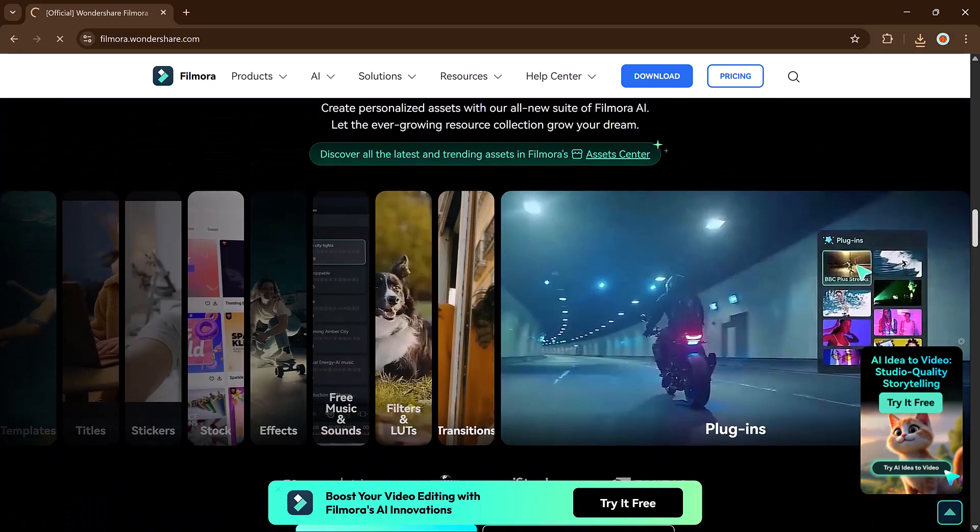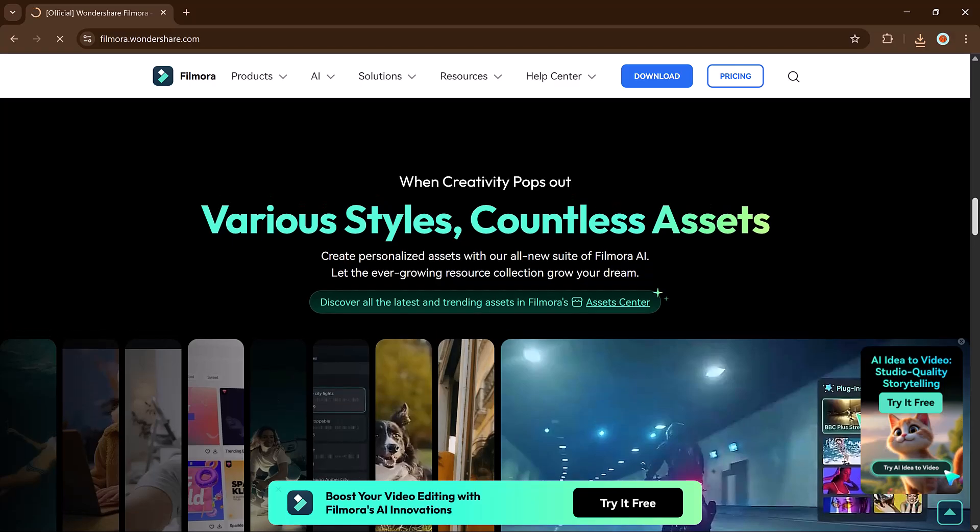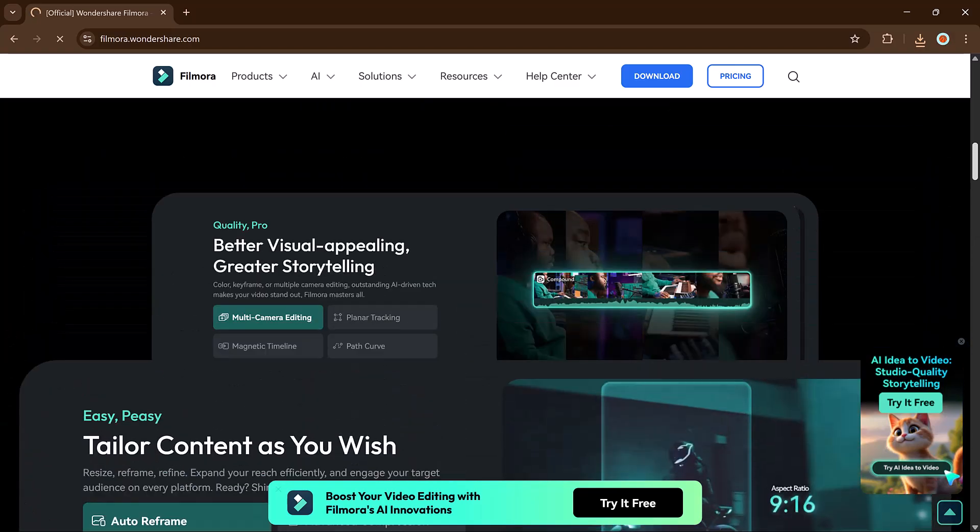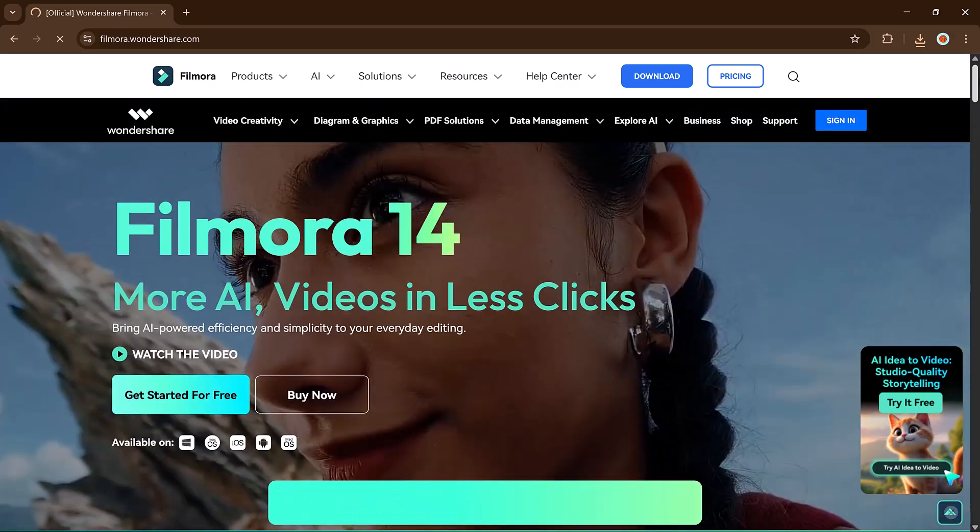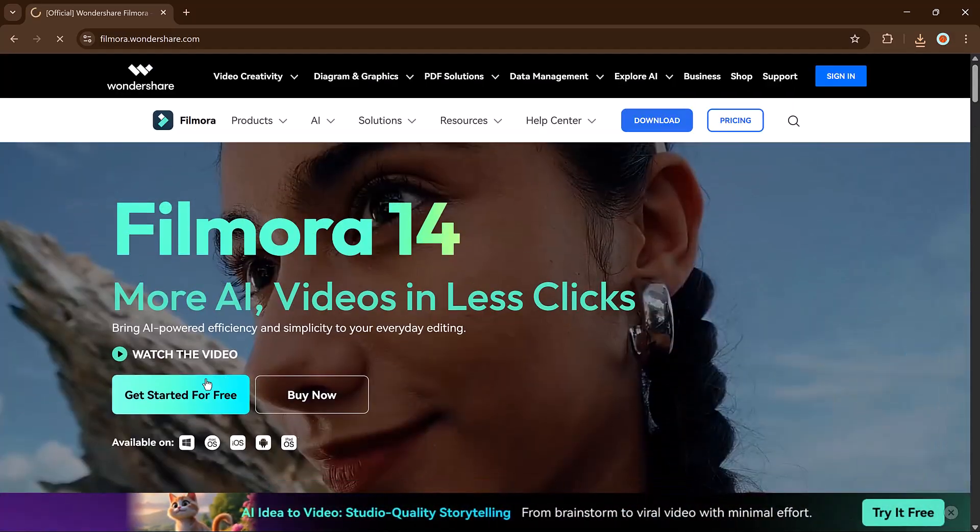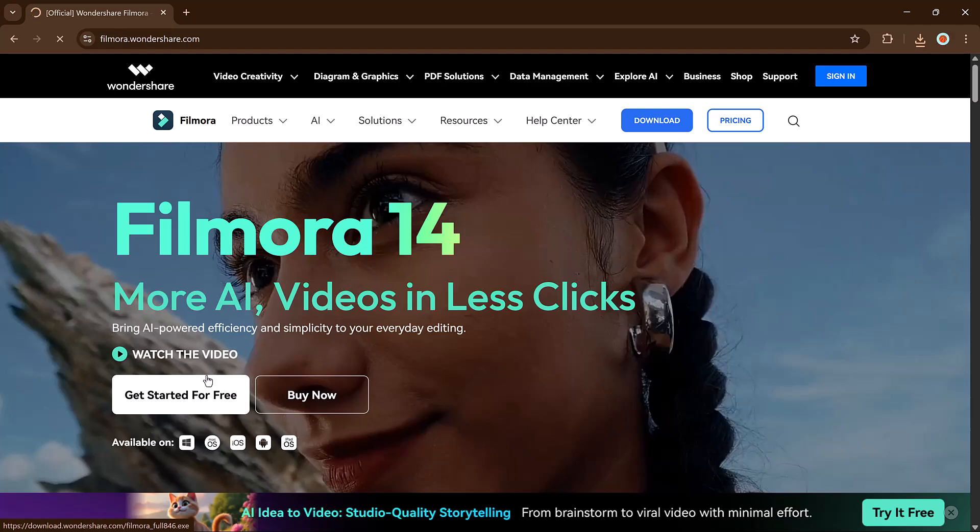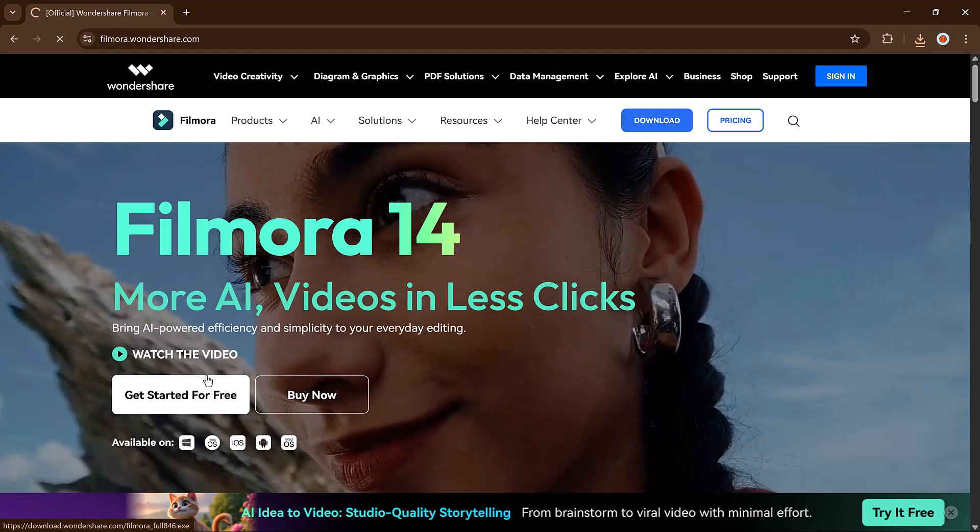Here's how to create a video using Filmora's AI Idea to Video tool. The link is available in the video description, so let's dive in.